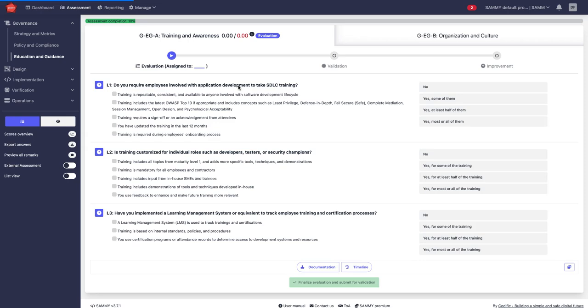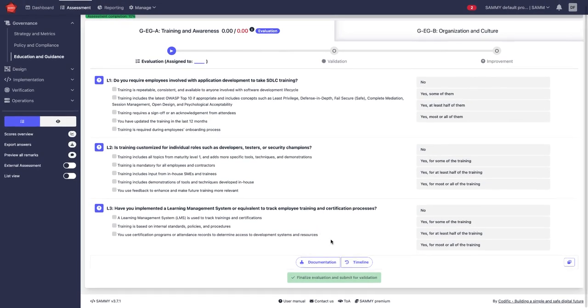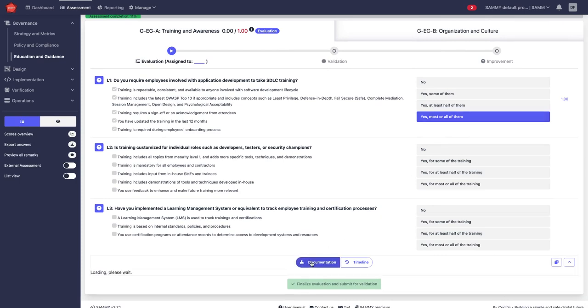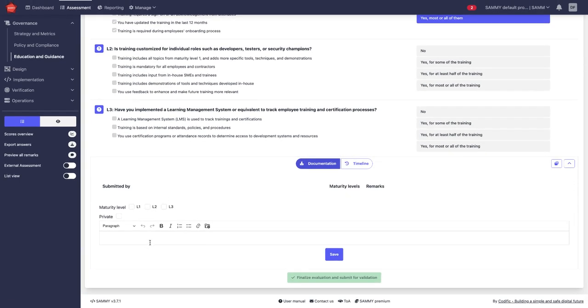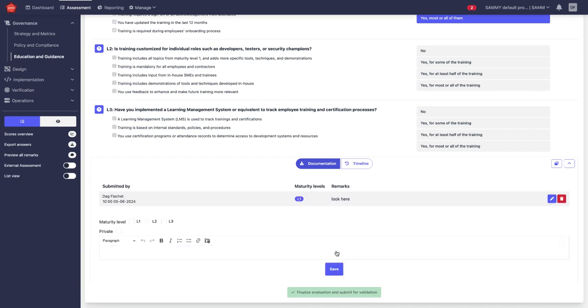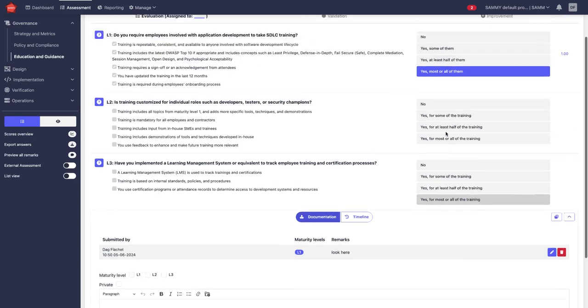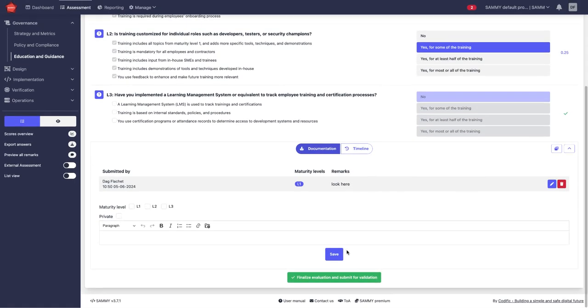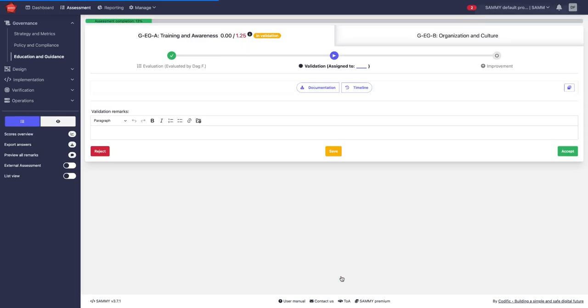In order to do the validation I may also provide documentation. So if I say yes for most or all of them I may provide documentation or link some documents, some other assets that demonstrate that we have done that. Based on that the validator can then approve or reject the submission to answer all the questions and then finalize for submission.